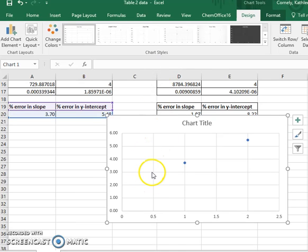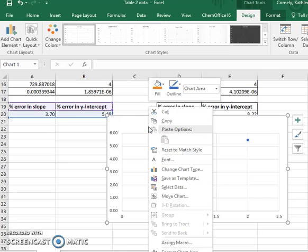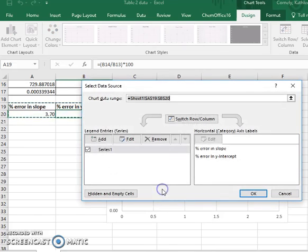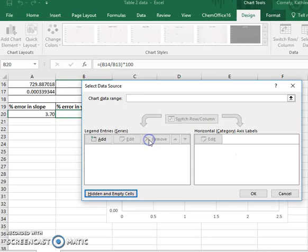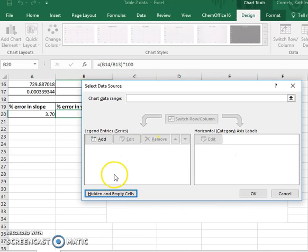The next thing that I need to do is select the data. So if I right-click anywhere on the chart and choose select data, I'm going to remove what Excel chooses for me and add what I wish myself.